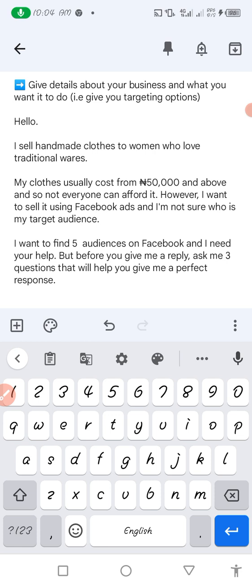The example prompt says: 'Hello, I sell handmade clothes to women who love traditional wears. My clothes usually cost from 50,000 and above, so not everyone can afford it. However, I want to sell it using Facebook ads and I'm not sure who my target audience is. I want to find five audiences on Facebook and I need your help. But before you give me a reply, ask me three questions that will help you give me a perfect response.' In your case, put more details about your product and tell it to ask you up to 10 or 20 questions — the more questions it asks you, the better the targeting options it can give you.